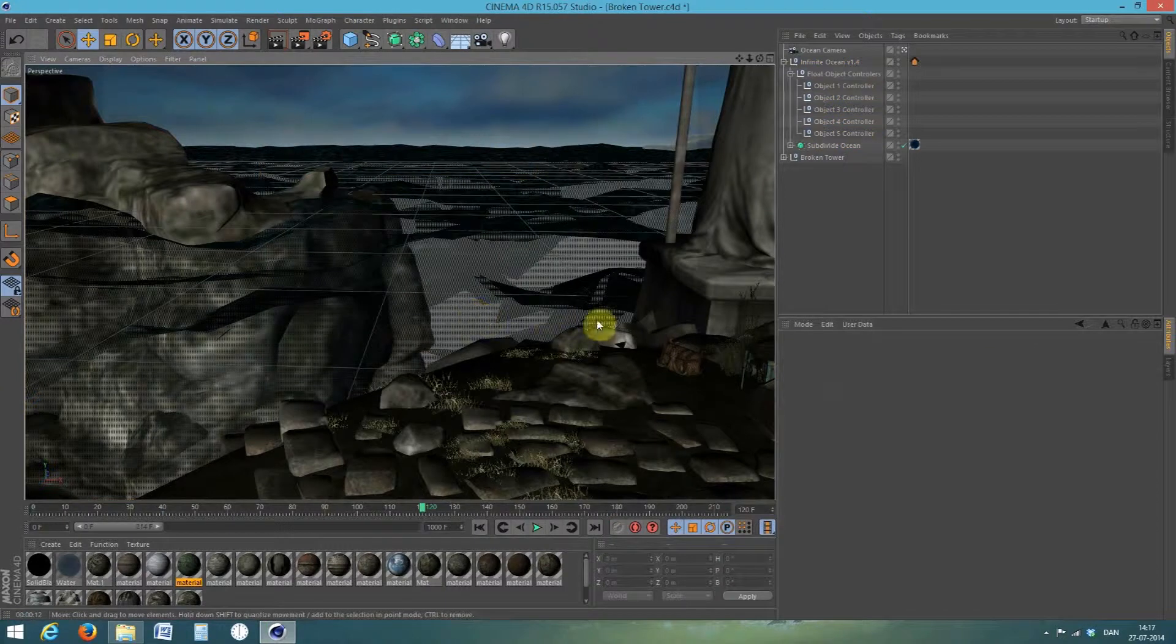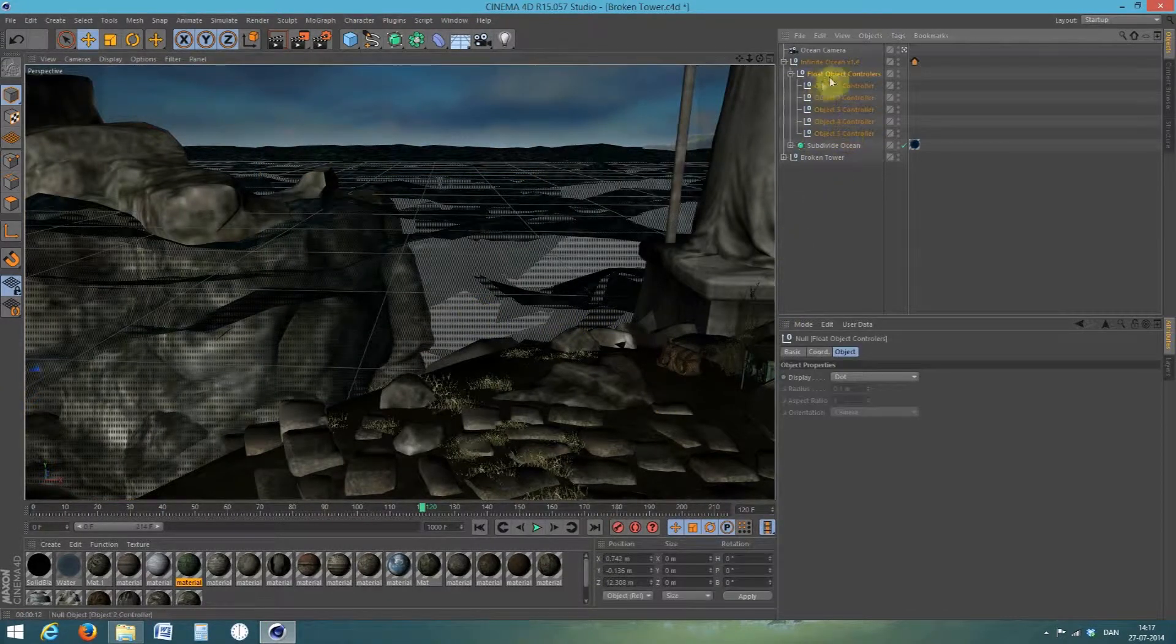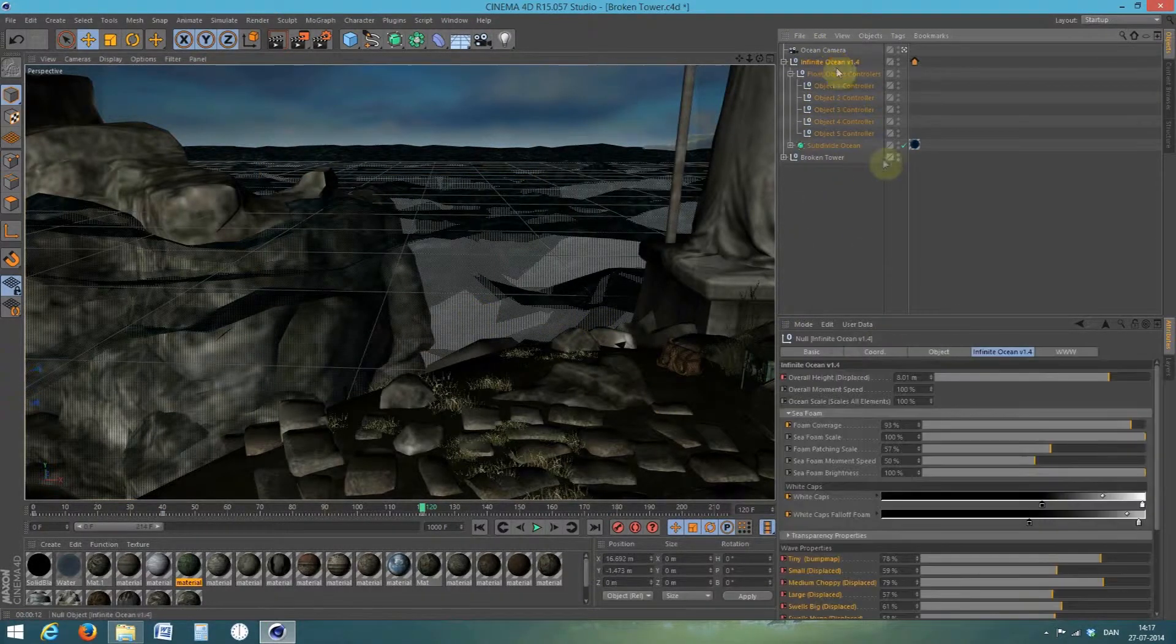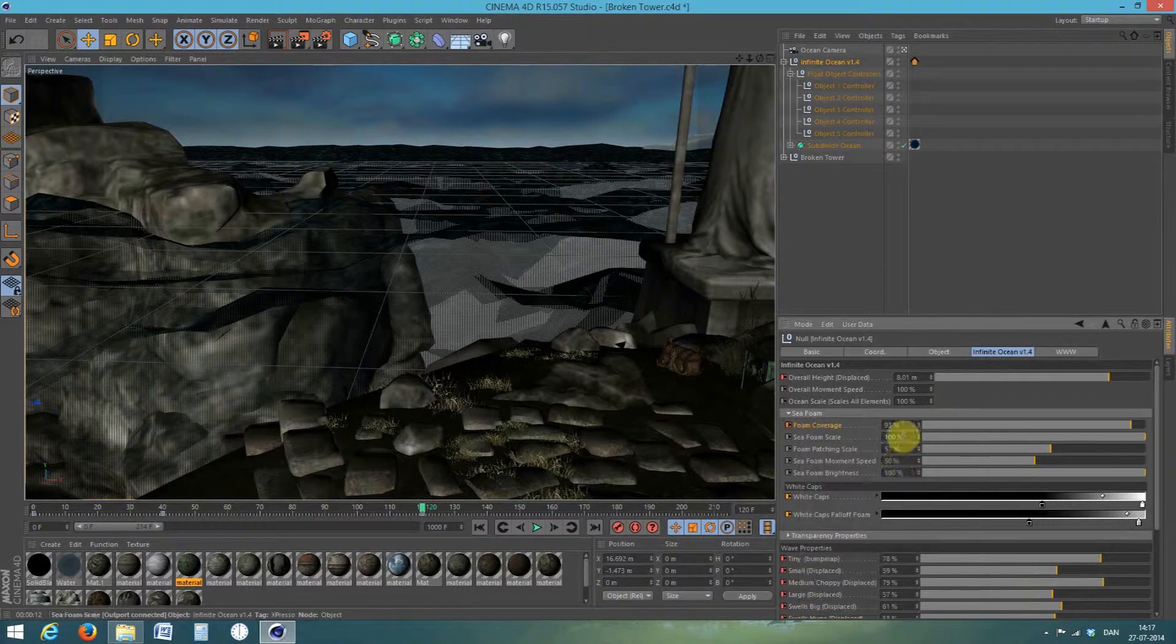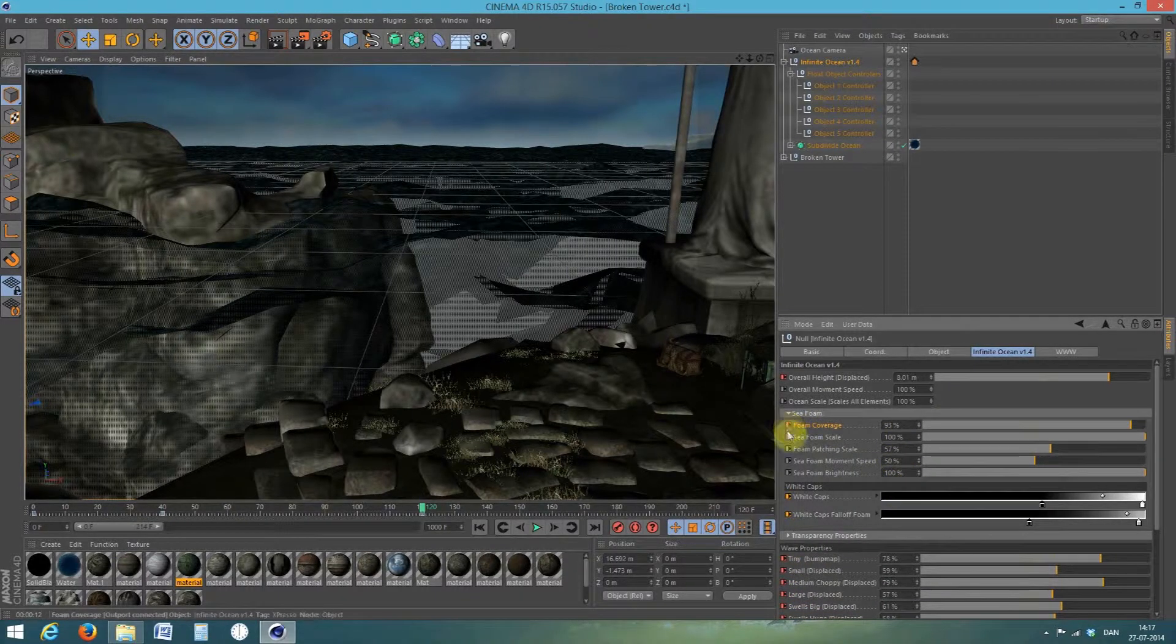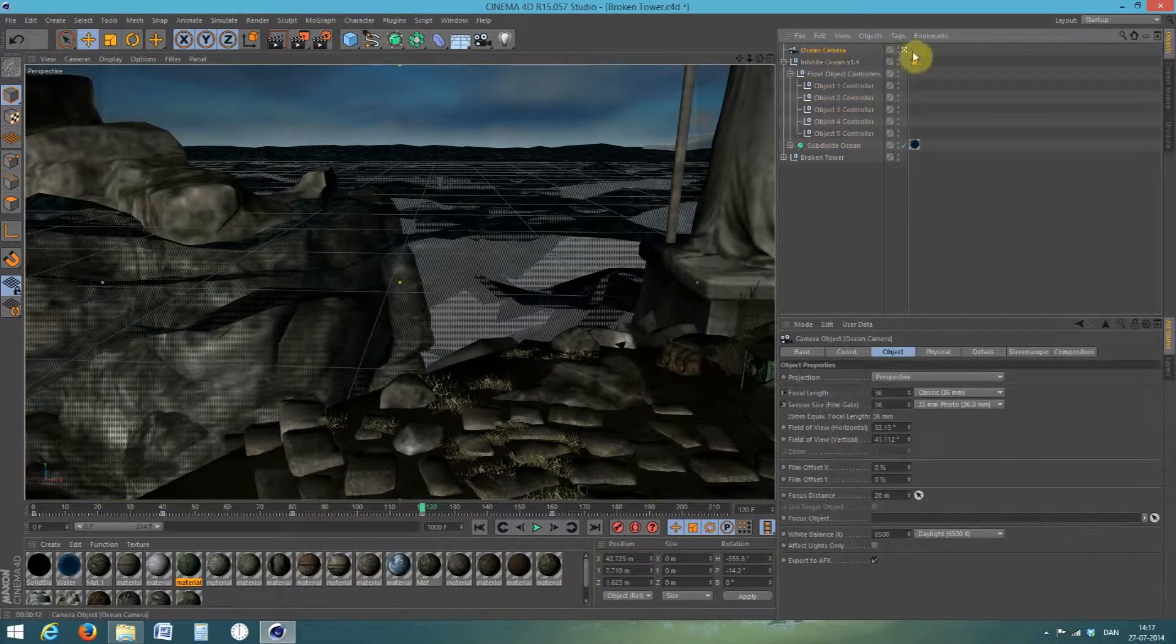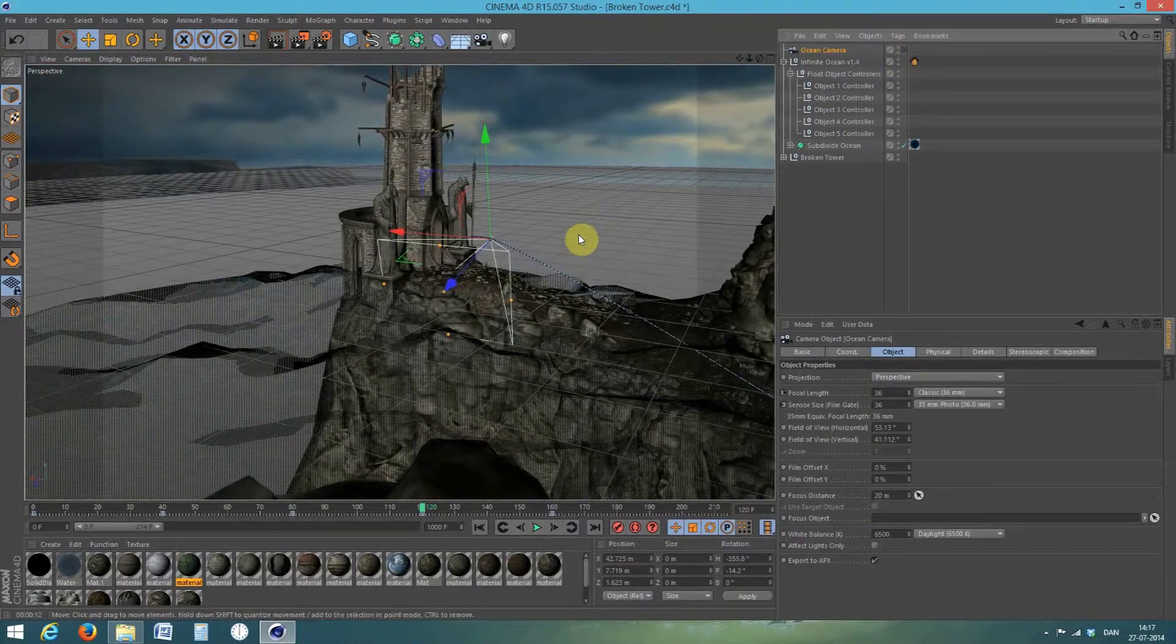And then remember to add the keyframes to everything you adjusted. And close the ocean camera.